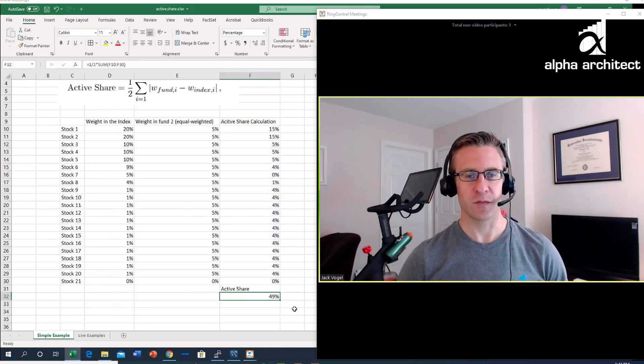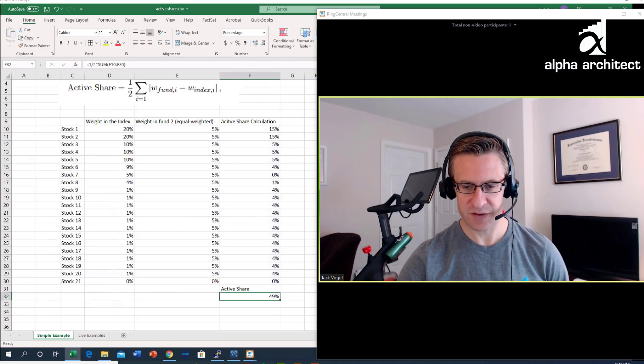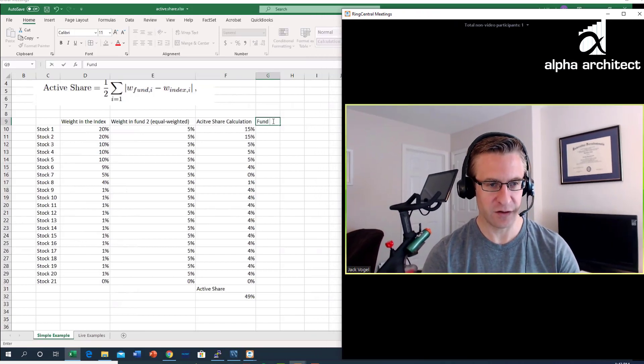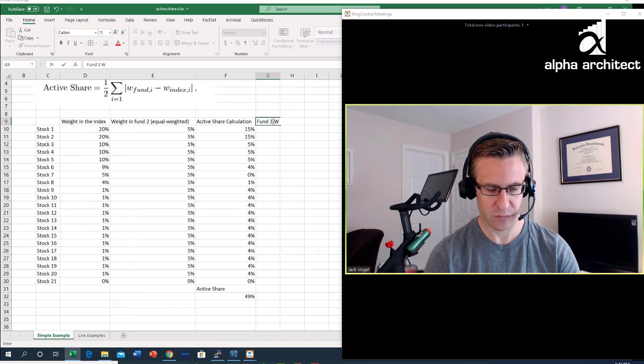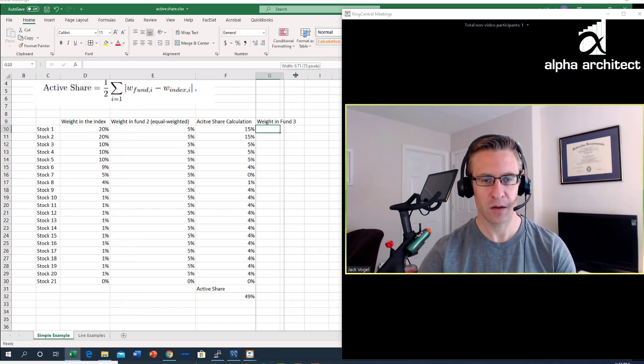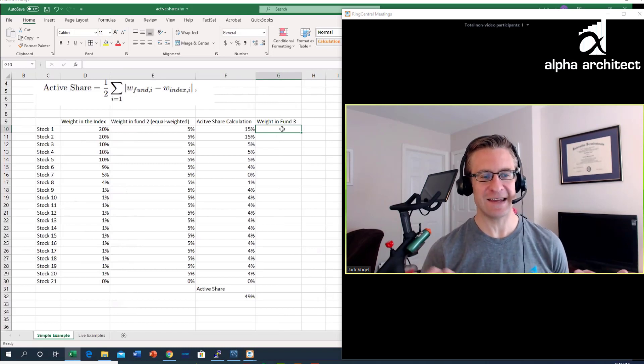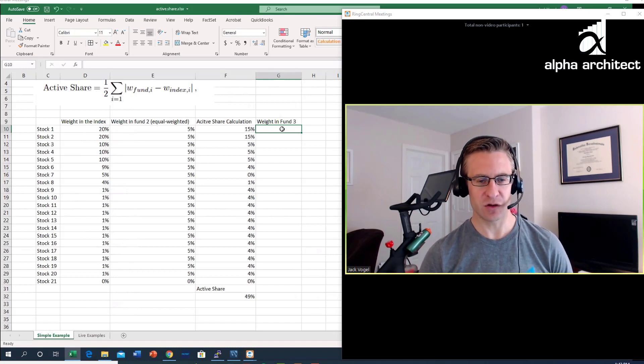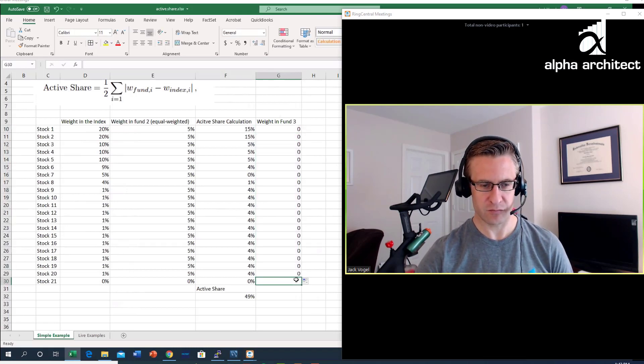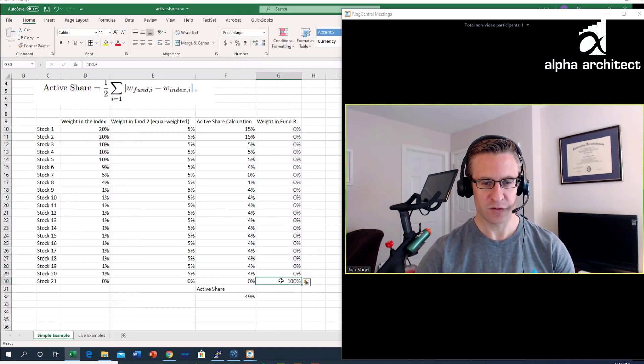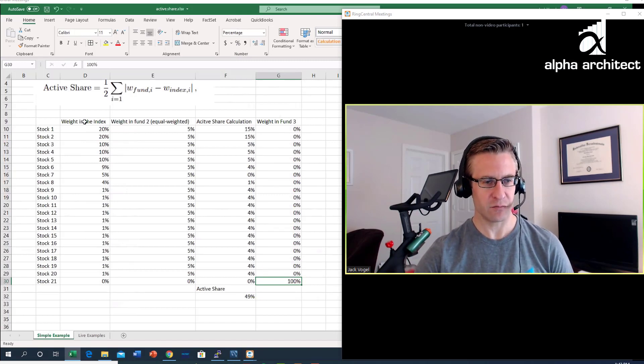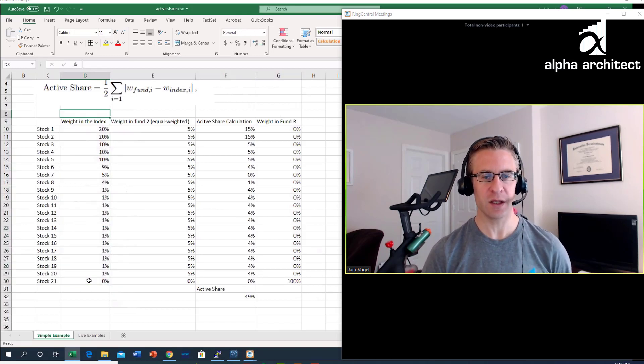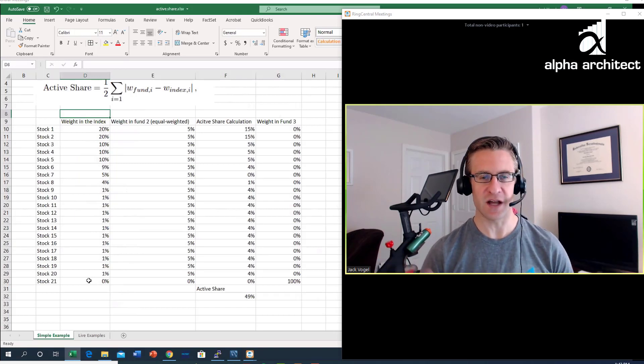I'm going to do two more examples. We'll call this fund 3. In fund 3, I'm going to add in a stock that is completely not even involved in the index. You can imagine this could also be like a set of stocks. So let's pretend these are all zero, and this is a hundred percent. What we see is compared to our index fund that invests in stocks 1 through 20, fund 3 simply invests in one stock that happens to be outside the index.